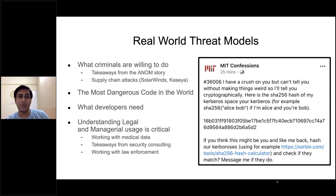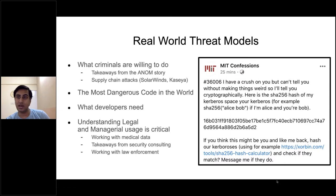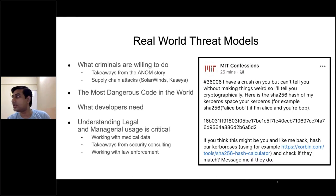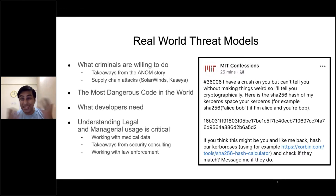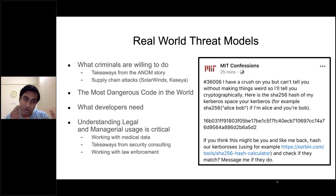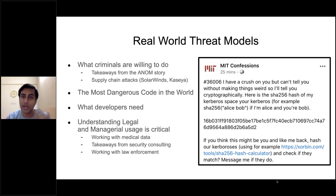Whenever we develop systems within a real-world threat model, it's important to look at legal and managerial usage. I'll give takeaways on working with medical data and law enforcement. A lot of the time, unless you get your problem description just right, it's going to remain just a paper. I'm going to talk about some things I did that seem cool but are ultimately useless, and try to contrast useful versus useless things.